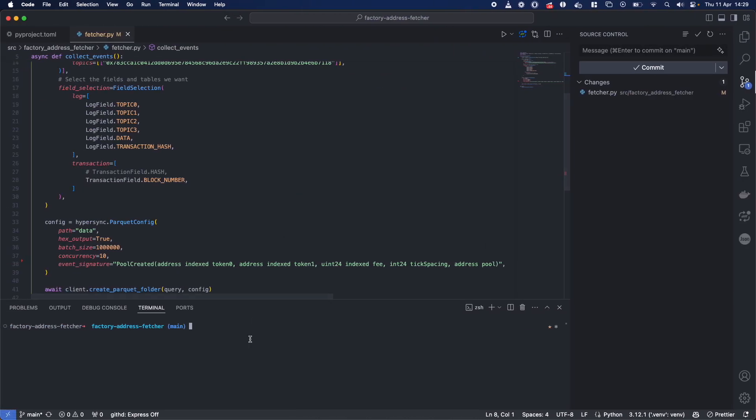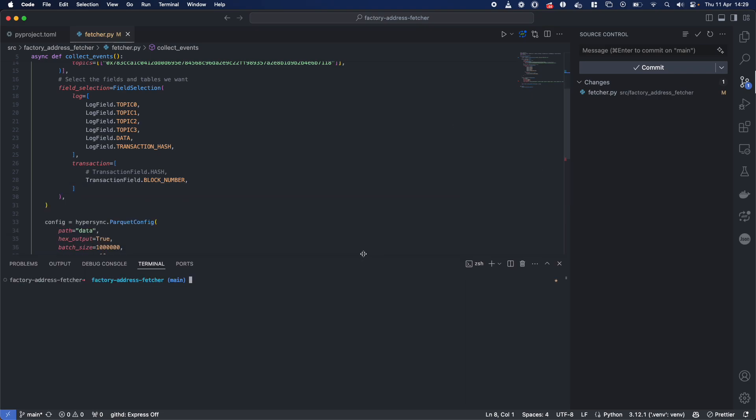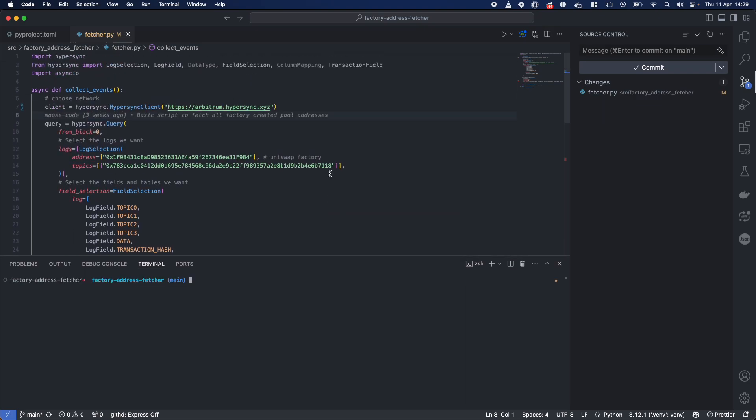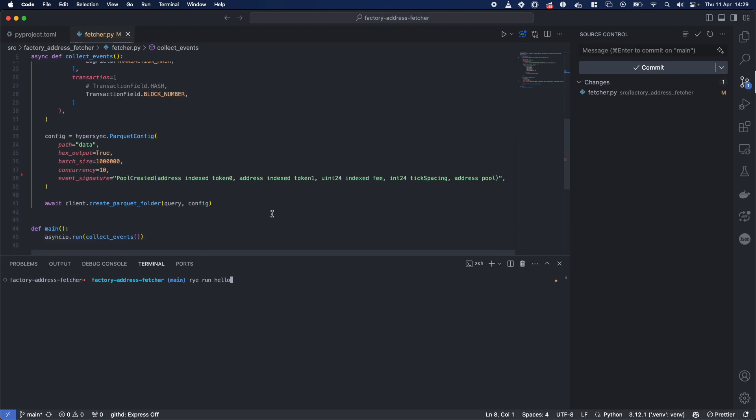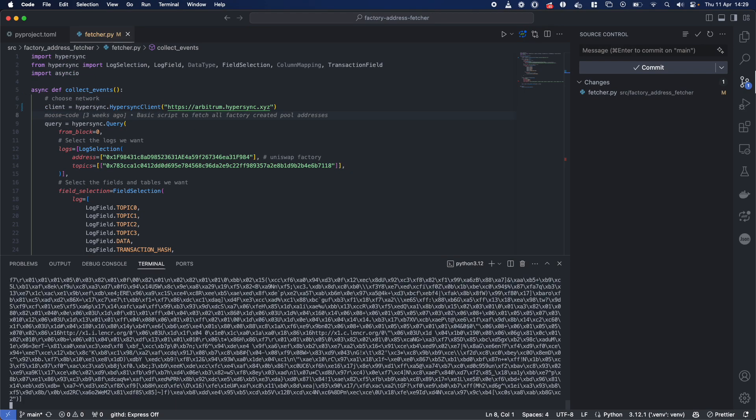So what I'm going to do is actually go ahead and just start by running this script before I even show you what it does. Essentially, we're looking at the Uniswap factory and we are going to get every single deployed contract by the Uniswap factory. And this is what the event looks like. Pool created. That's what we're going to search 200 million blocks for.